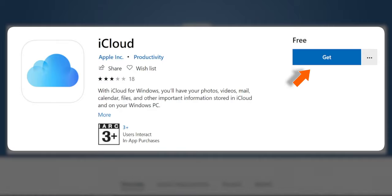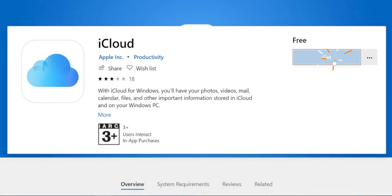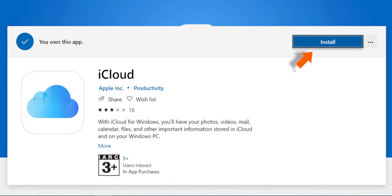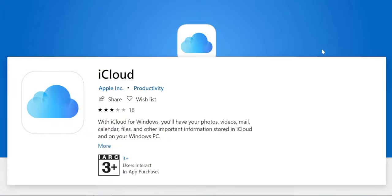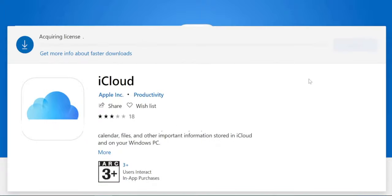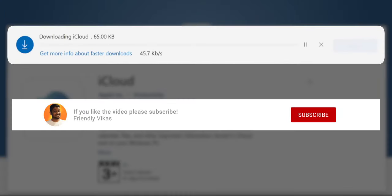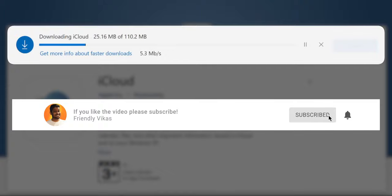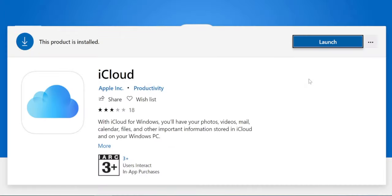Click on the GET button and hit INSTALL. It will take time to download and install based on your internet speed. Now it is installed, let's launch it.